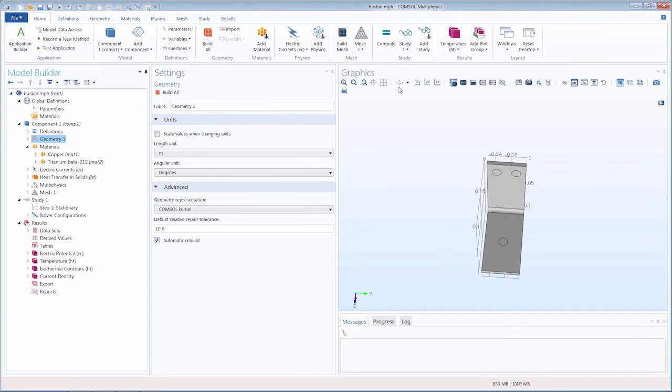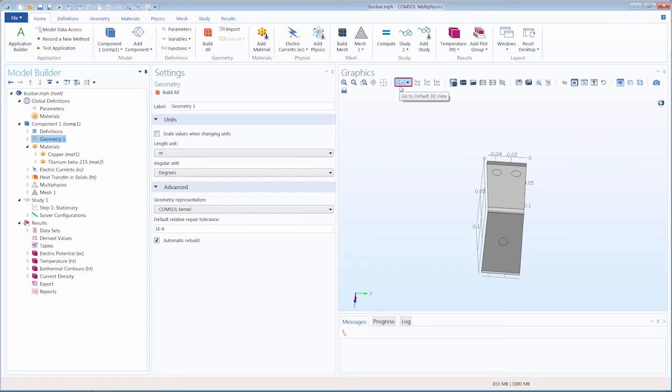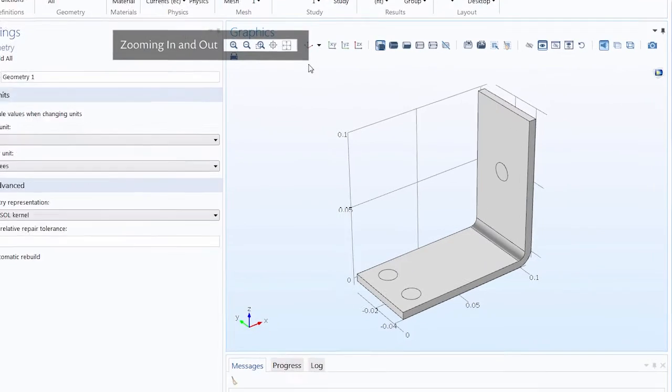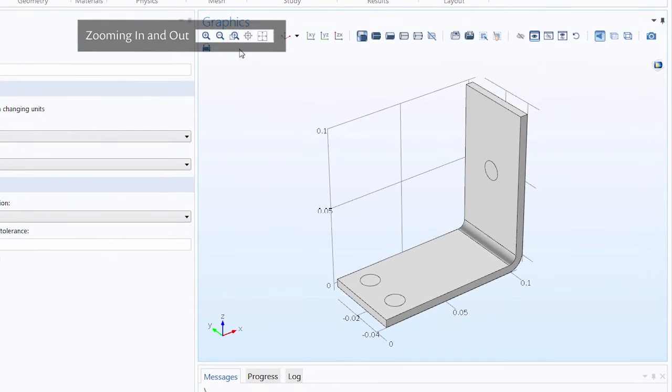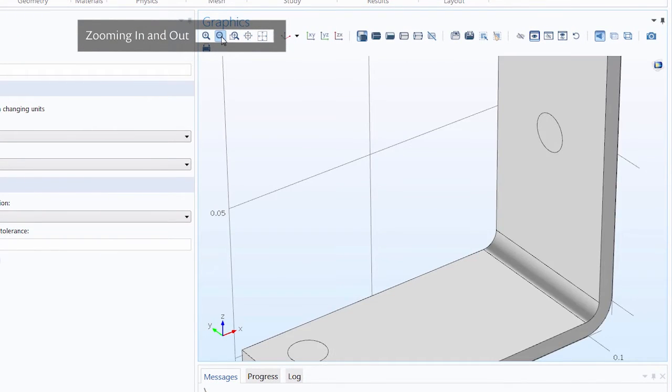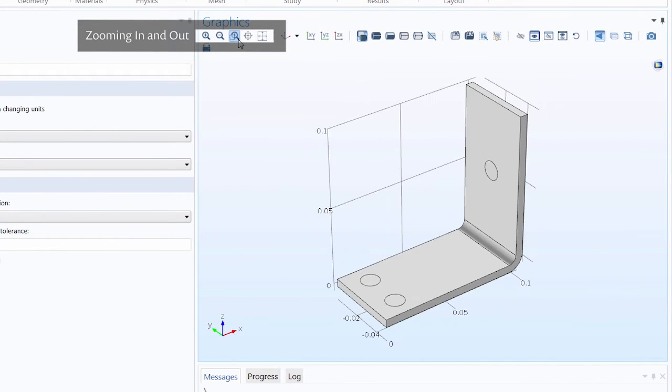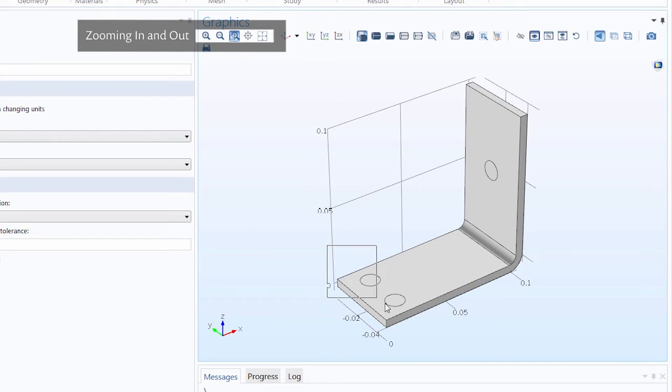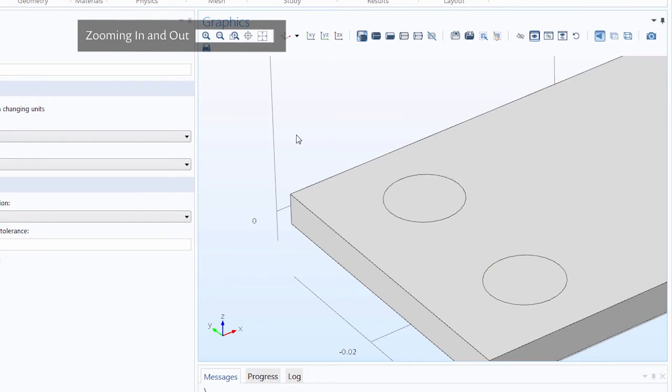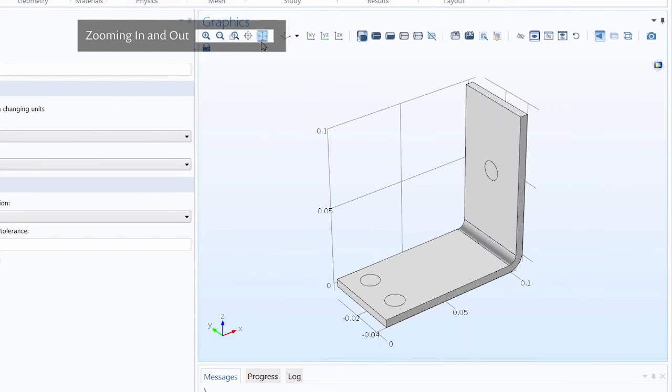To return to the default isometric view, we can use the go to default view button. Besides using your mouse scroll wheel to zoom in and out, we can use the zoom in and zoom out buttons. We can also use the zoom box to zoom in on a particular area of the model geometry, and the zoom extents button to zoom out so the geometry completely fills the graphics window.